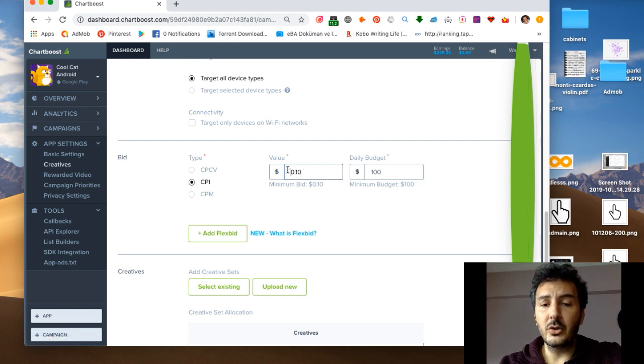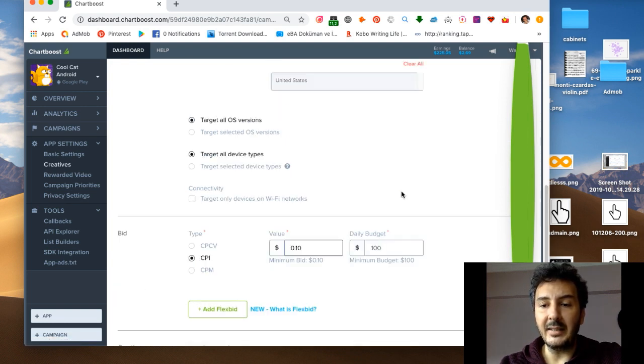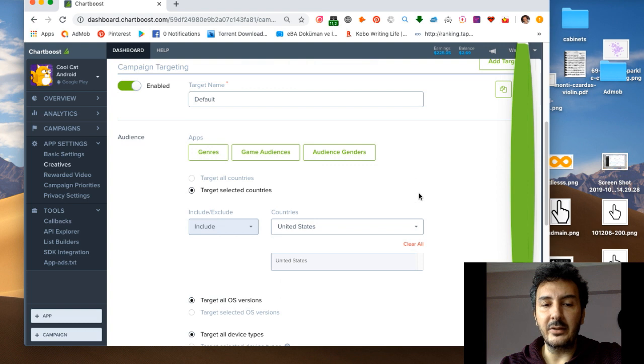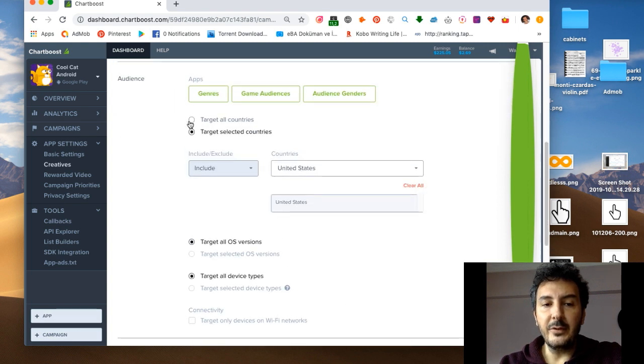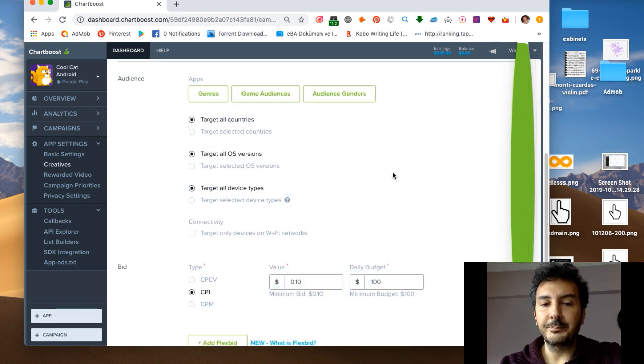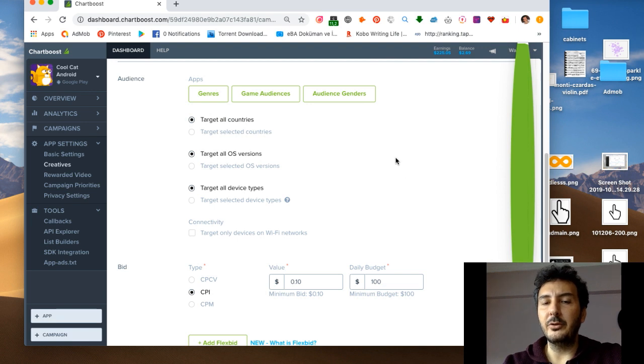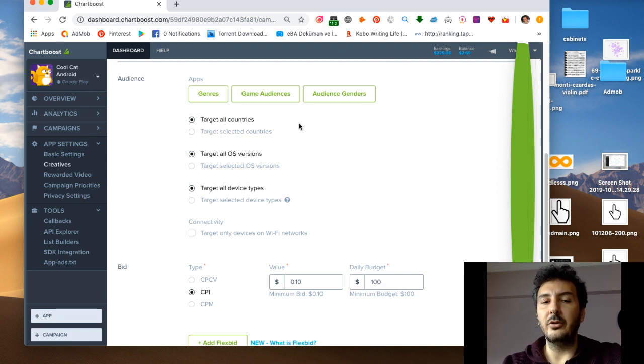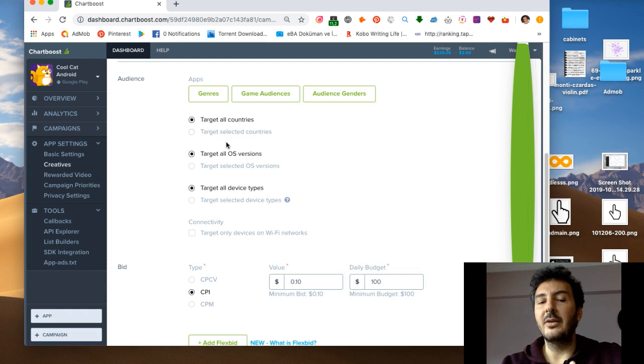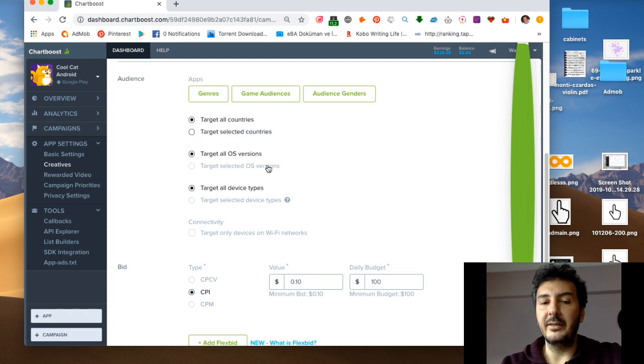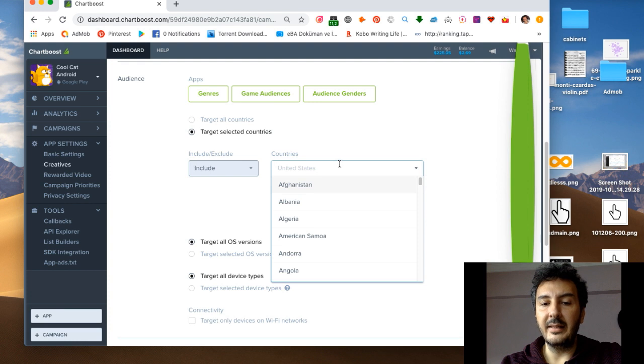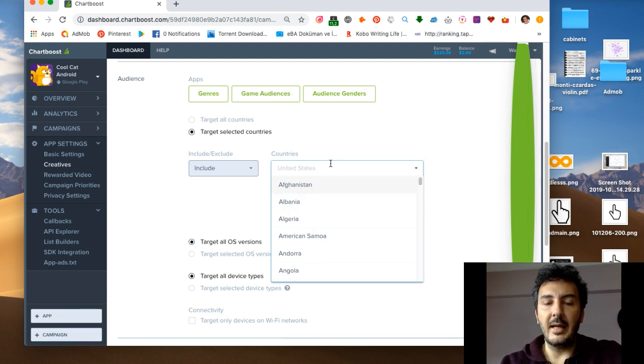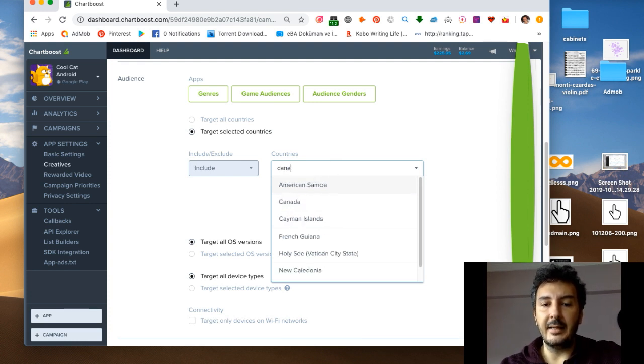Another thing I need to warn is if you select target all countries, Chartboost will come back to you and they will tell you please write some countries from some territories or something like that.